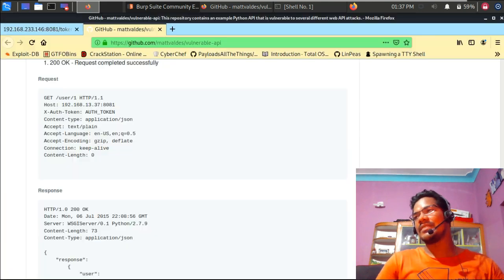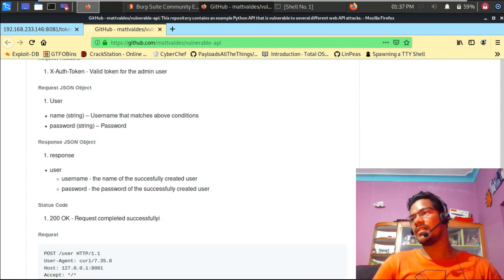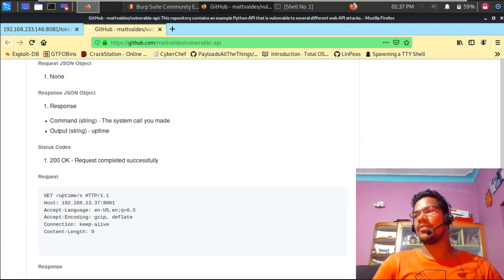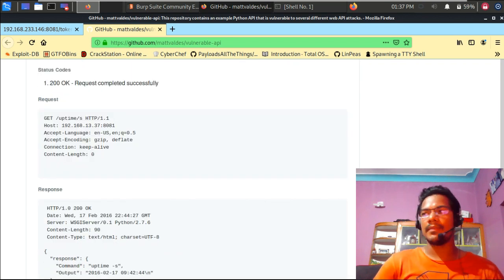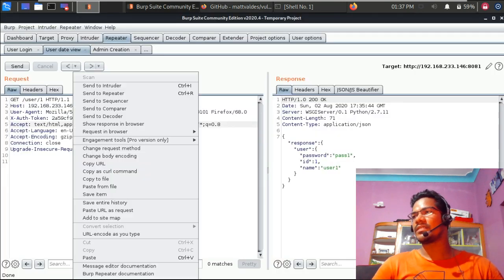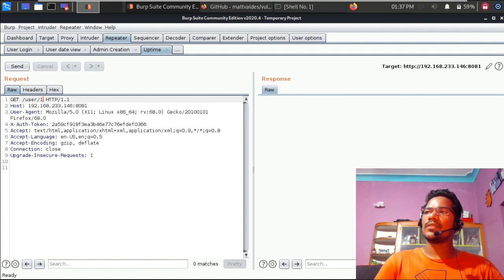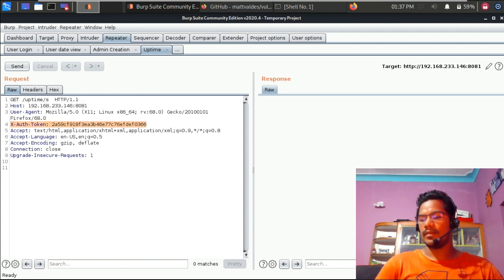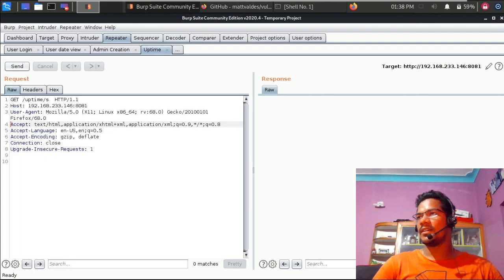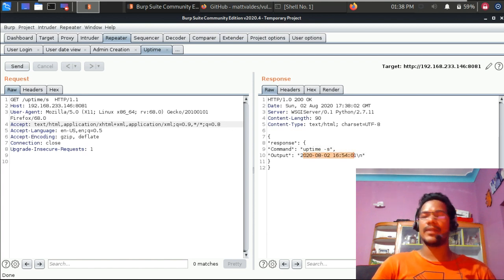Let's look at another vulnerability. Scrolling through the API calls, there's a request about the server uptime — a simple GET to uptime slash s. I'll send this to Repeater and name it 'uptime'. No authorization token seems to be required. Sending this request runs the uptime command with the -s flag and shows the output.